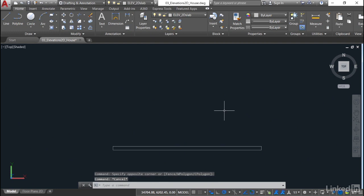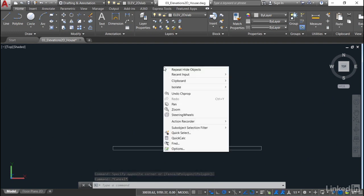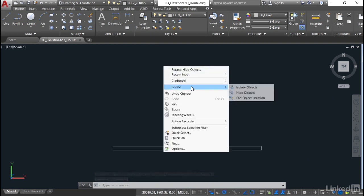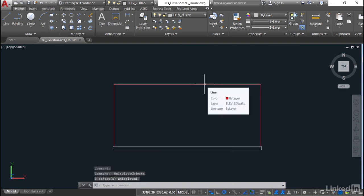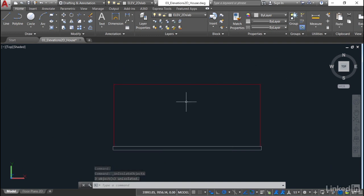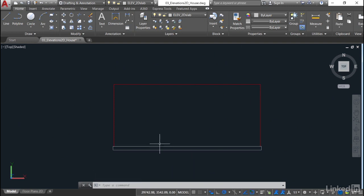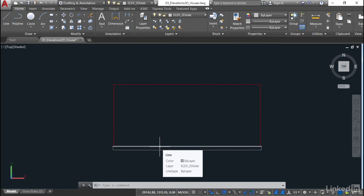How do I bring those walls back? Very simple. I right-click, isolate, and end the object isolation. There's my walls back. My walls are now on the Elev 2D Walls, and my slab should be on the Elev 2D Slab. I'll just hover over that correctly, and there we go. Elev 2D Slab.